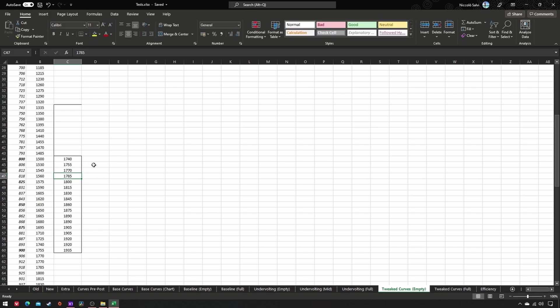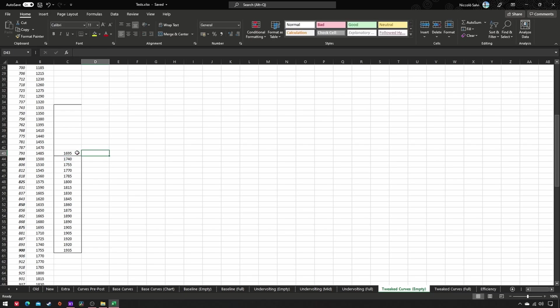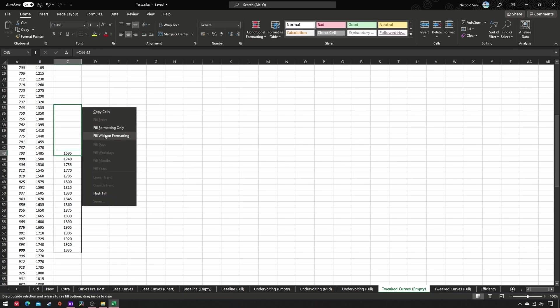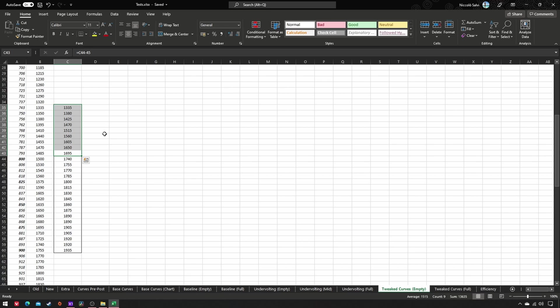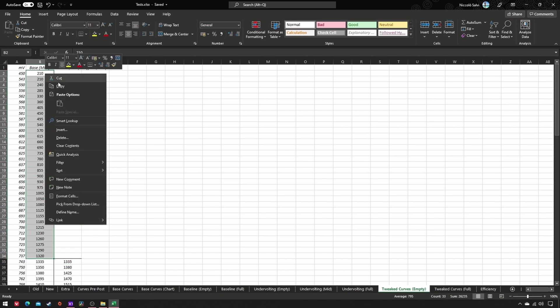The next step is to gradually close the gap between the base frequencies and the new ones to have a rather smooth transition from the former to the latter. Just take your first new frequency, subtract 45 or as many steps as you see fit, and drag outside to extend this formula up until both frequencies match. After that, simply copy paste the base frequencies.